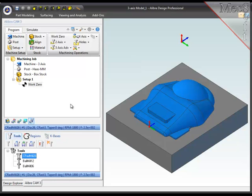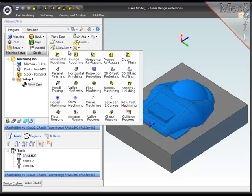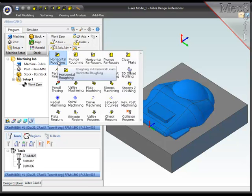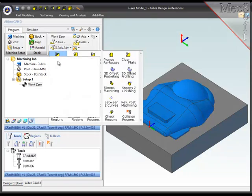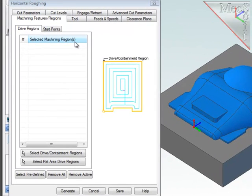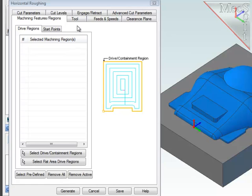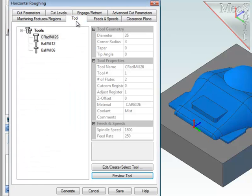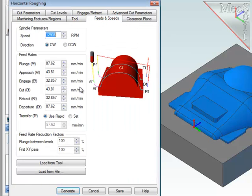With those 3 things done, I'm ready to machine the part, and the first thing that I want to do is rough off all the excess material using a flat end mill. So, I'll go to 3 axis and choose horizontal roughing as my first operation. This operation will automatically cut all the geometry on the screen, so I don't need to select any geometry here. For the tool, I will use the flat end mill.